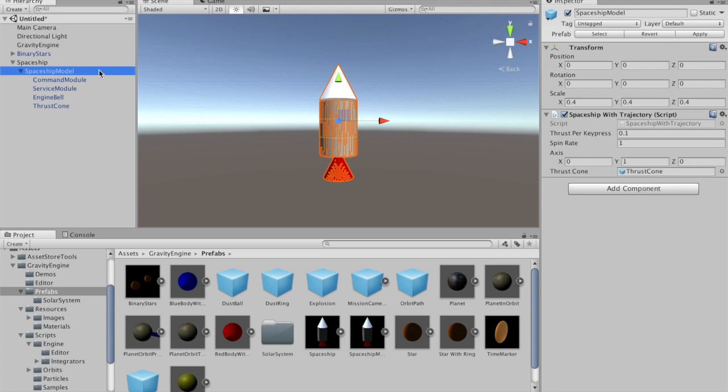Attached to the spaceship model is a spaceship with trajectory script, and this script has the thrust cone linked into that slot in the script. As we press plus and minus to change the thrust, we'll get a red cone out behind it indicating the current strength of the thrust.